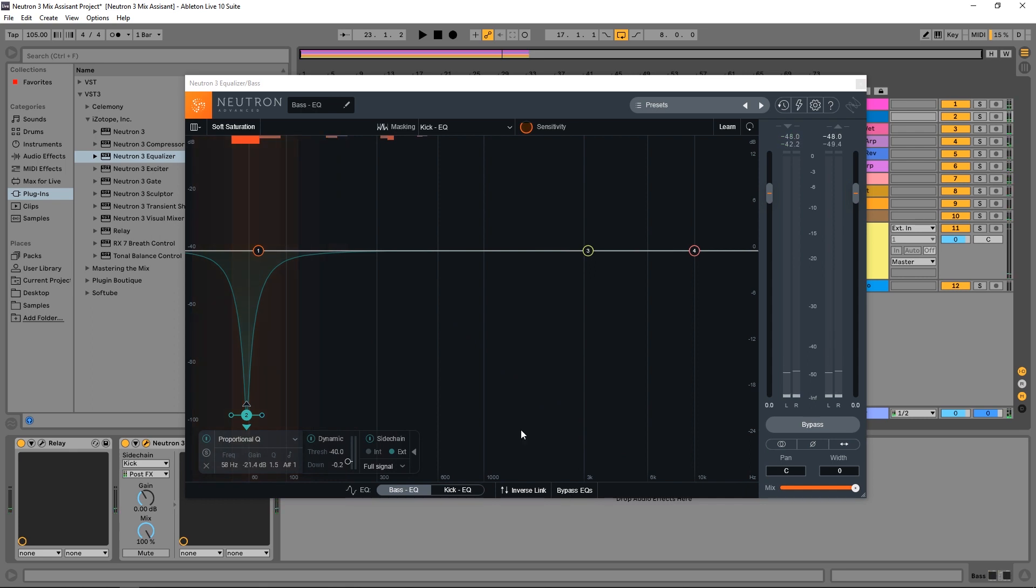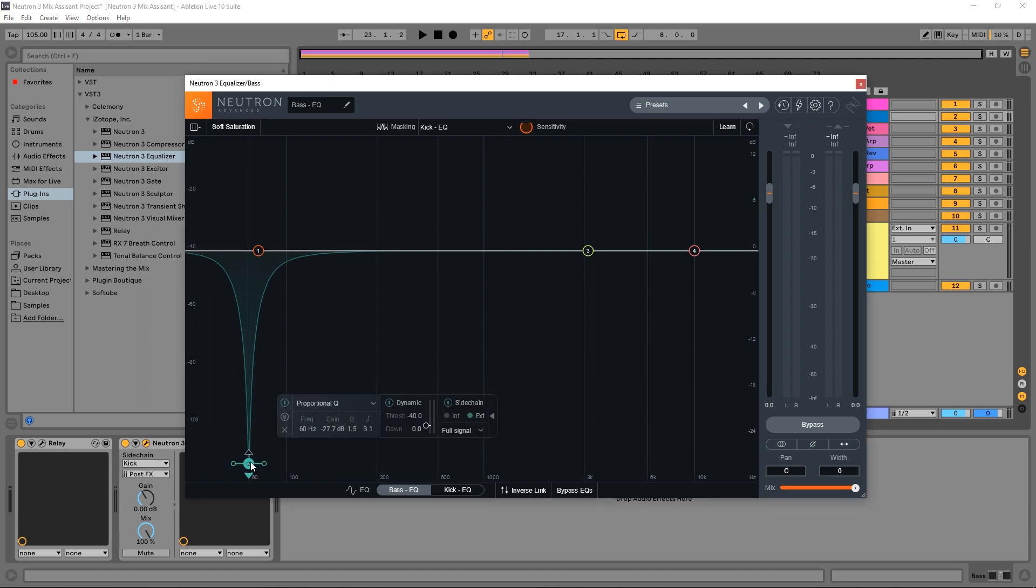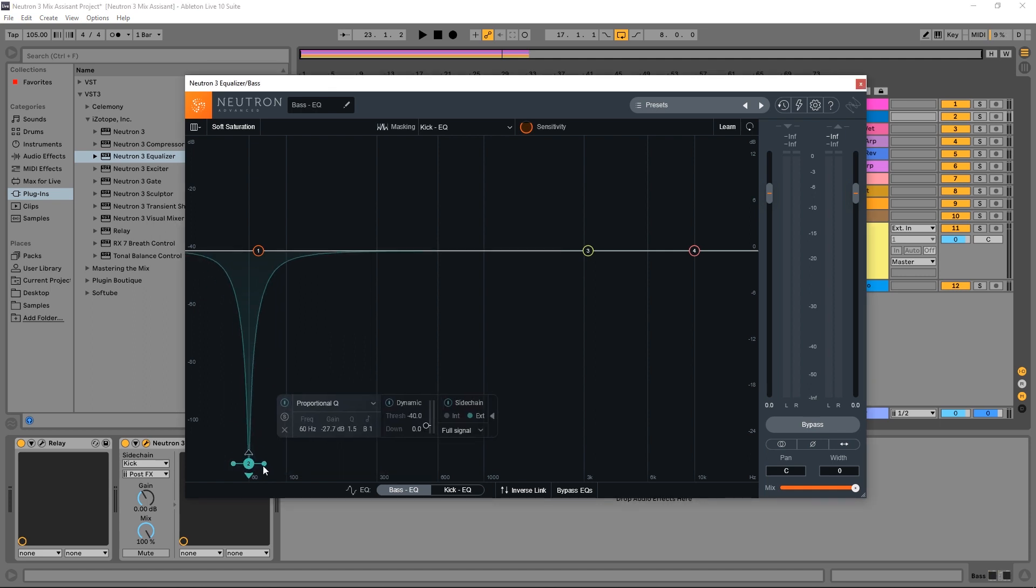So when I hold down that bypass EQ button, you can hear that the kick actually gets kind of lost in the mix. And when I let that EQ happen, we can hear it better. And everything is well on its way to success. We can pull this down further if we wanted. We can open it up further and so on. We can make any adjustments that we want. We have full access to all of the EQ's powerful features.